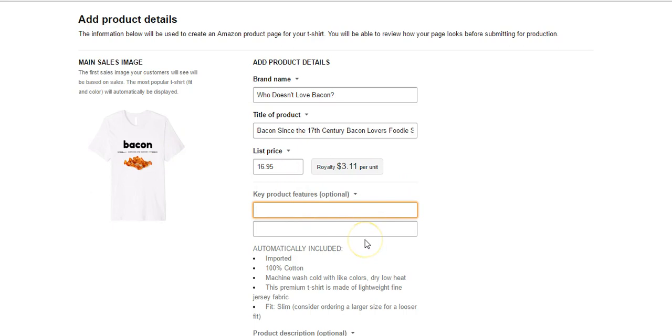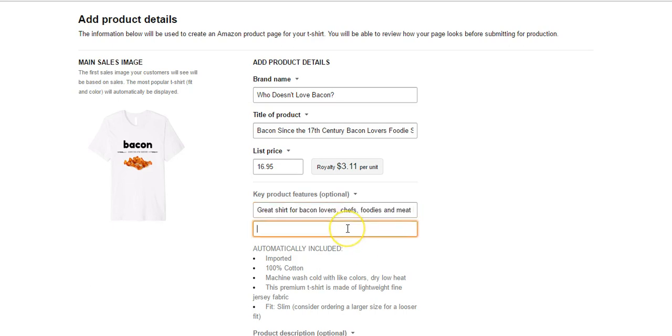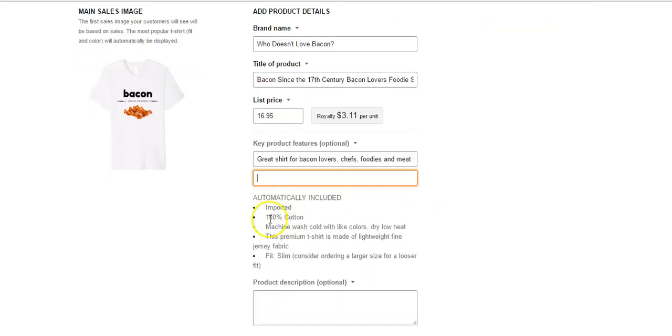So we're going to do like, great shirt for bacon lovers, chefs, right? Because chefs deal with bacon, cook with bacon, like food, bacon lovers, chefs, foodies, and meat lovers. Great gift items. Some people will search for gift stuff, so we're going to try to get the word gift item in there. What you don't want to do is just be like bacon, ham, turkey, steak, meat. Sometimes your design will be taken down for that.